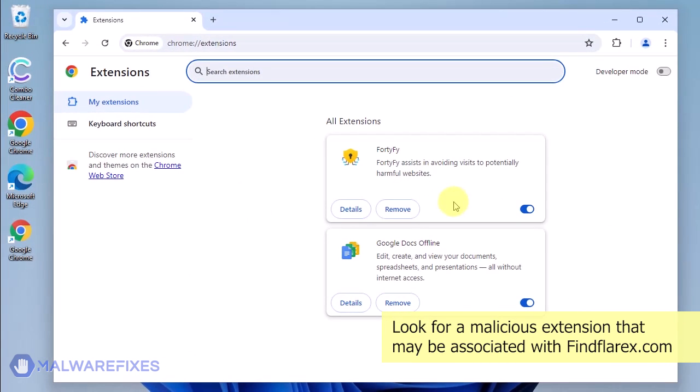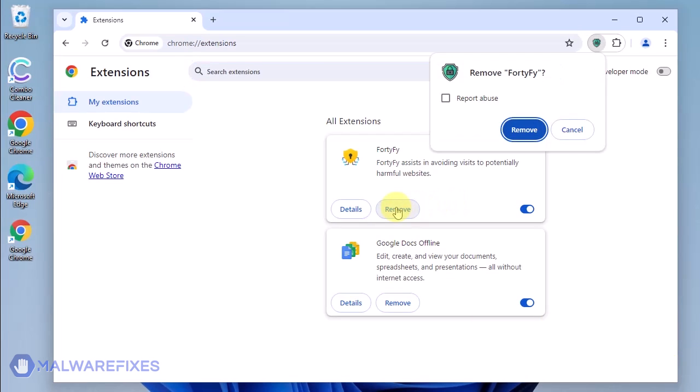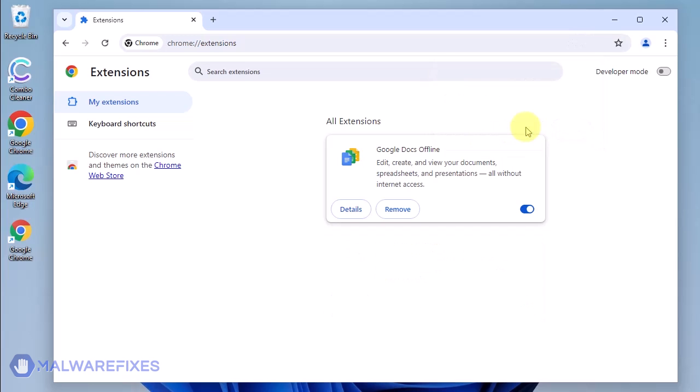Look for malicious browser extension and then click the Remove button. In the Confirmation window, click the Remove button again. You may now close the Google Chrome browser.